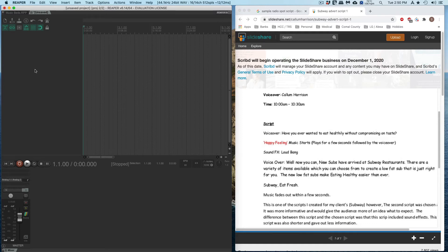This demo is going to teach you how to set up Reaper so that you can record your script. Then I'll have a demo that shows me recording my script, making mistakes, some strategies that I'll use to help cover up those mistakes, and edit those mistakes out.